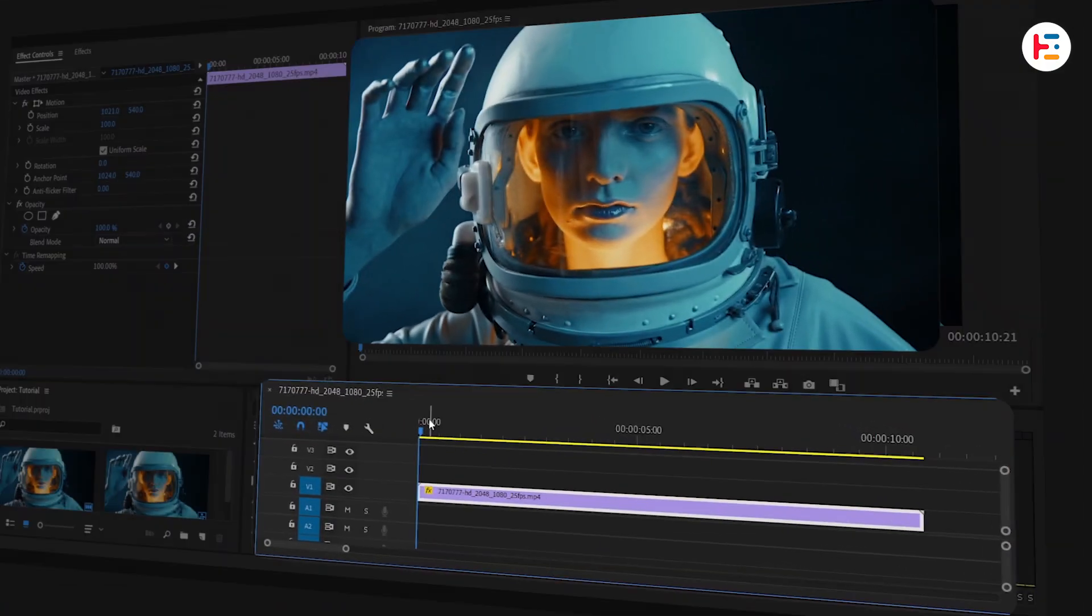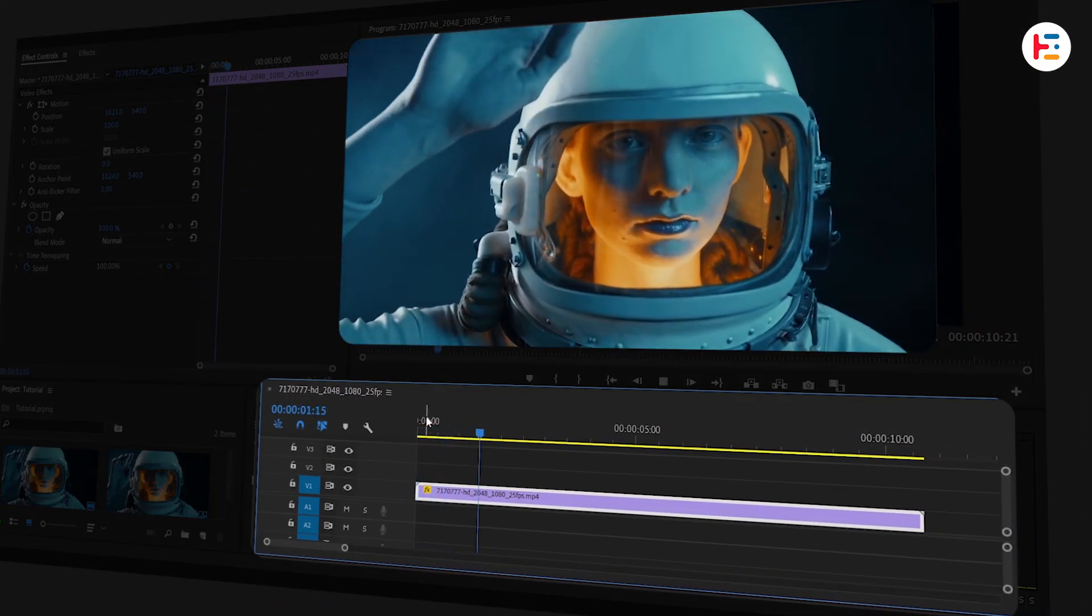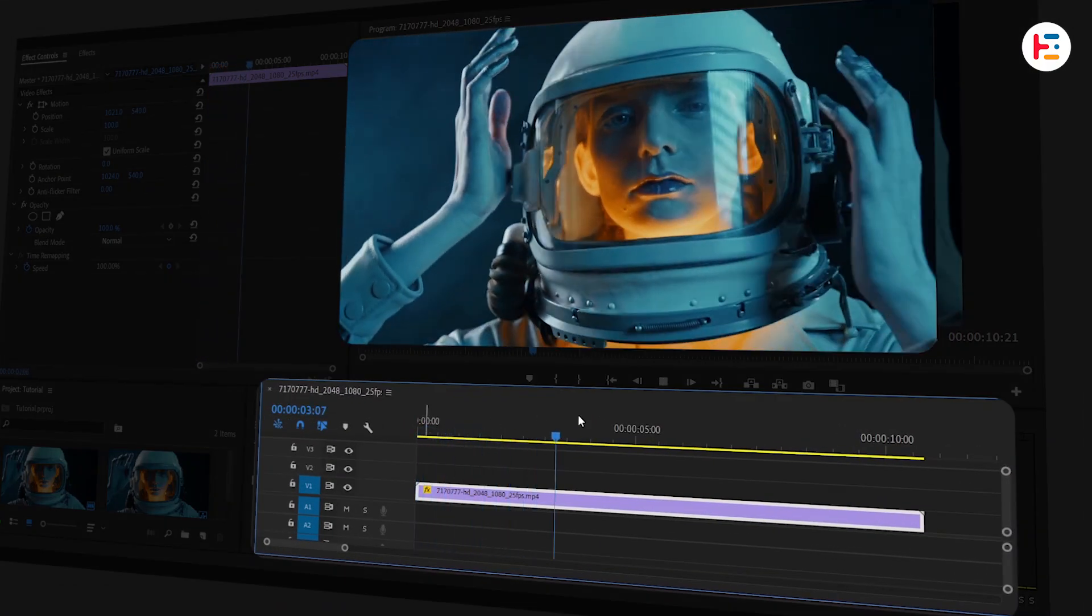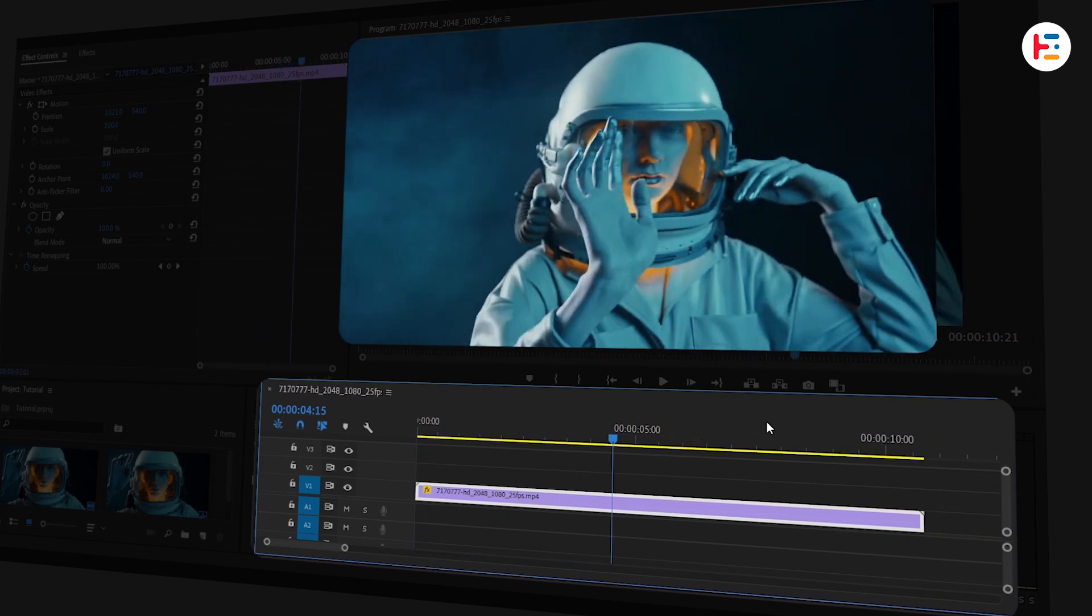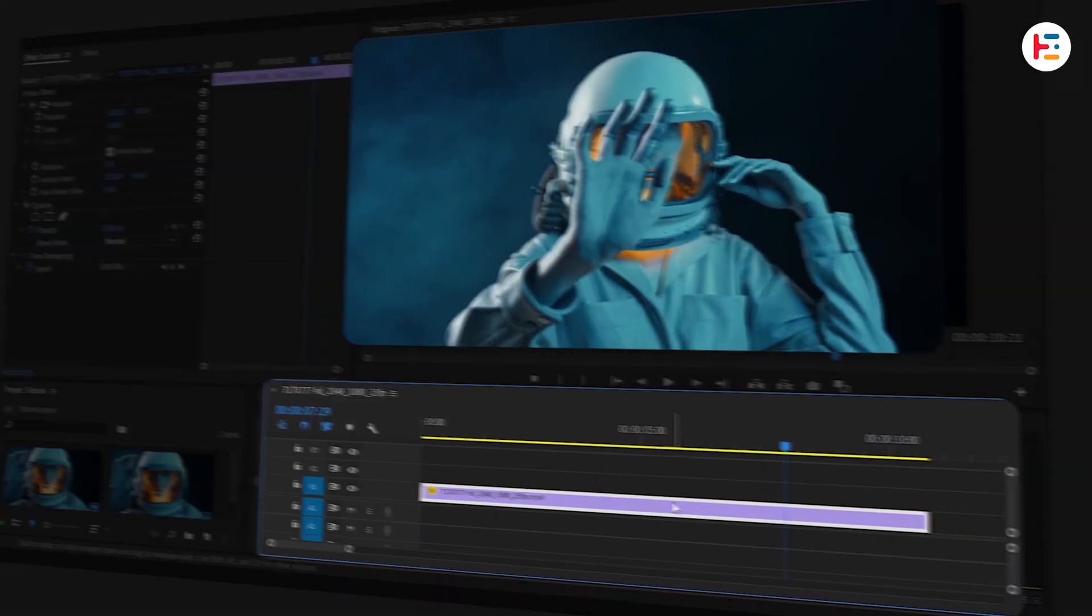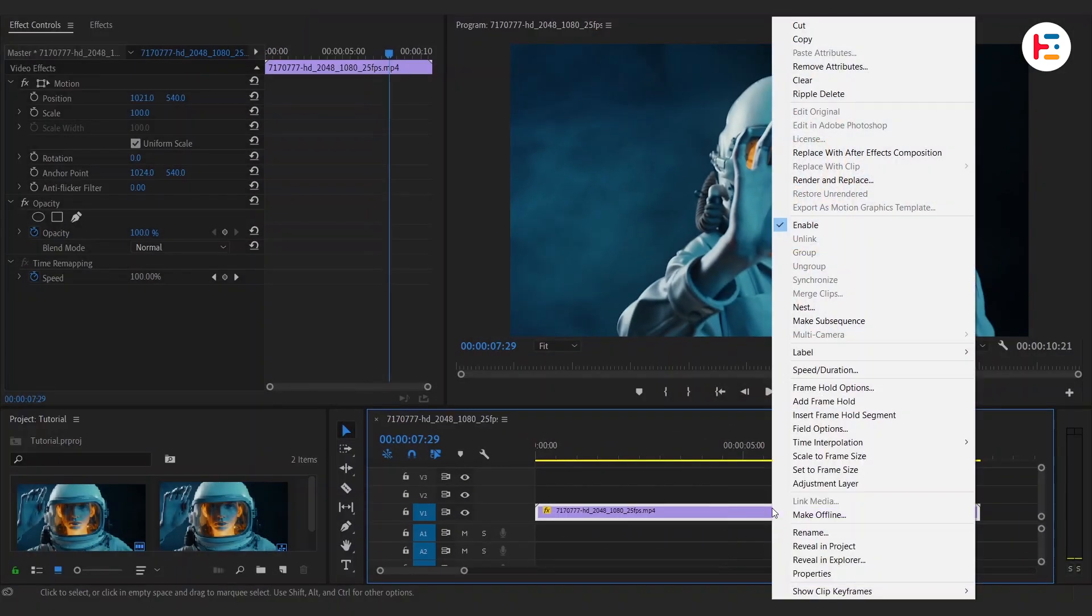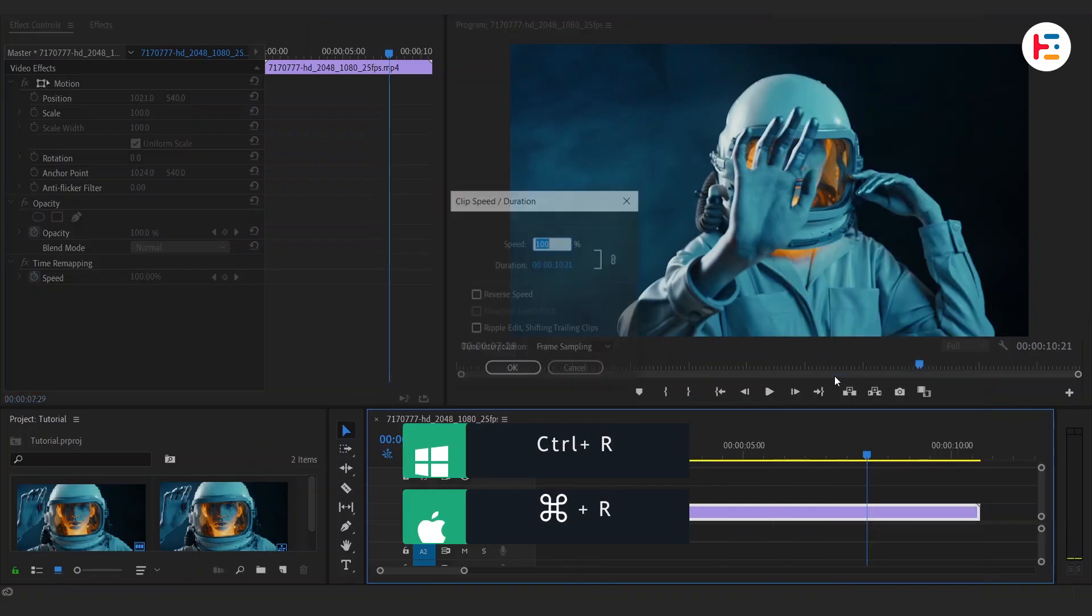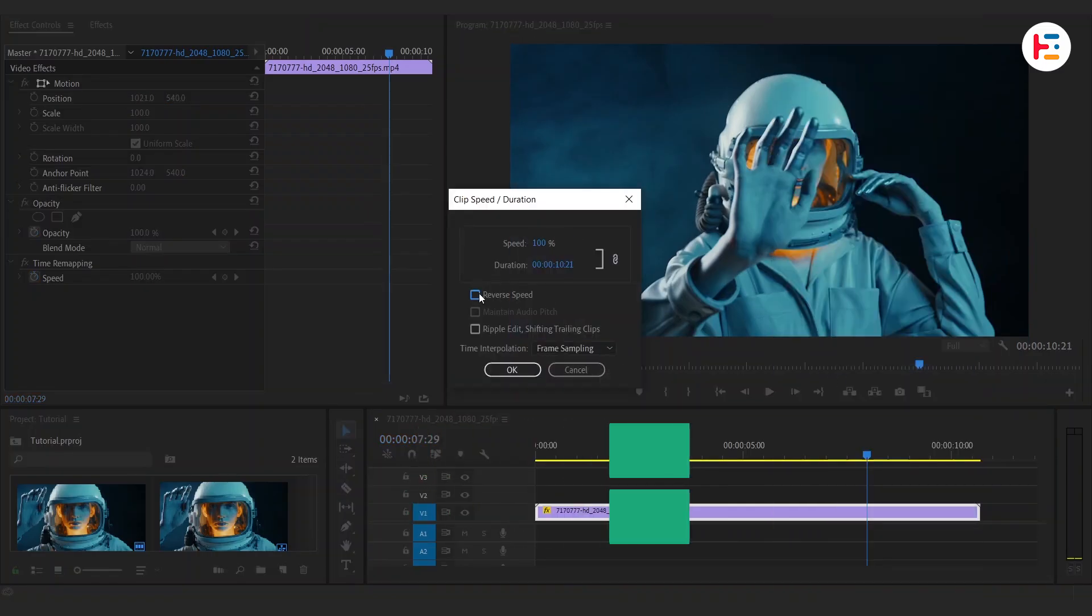To begin with, I already have a clip imported onto my timeline, but here is the challenge. I wanted to start with a wide shot instead of close-up. Piece of cake. Simply with clip selected, press Ctrl or Command-R and check the reverse option.